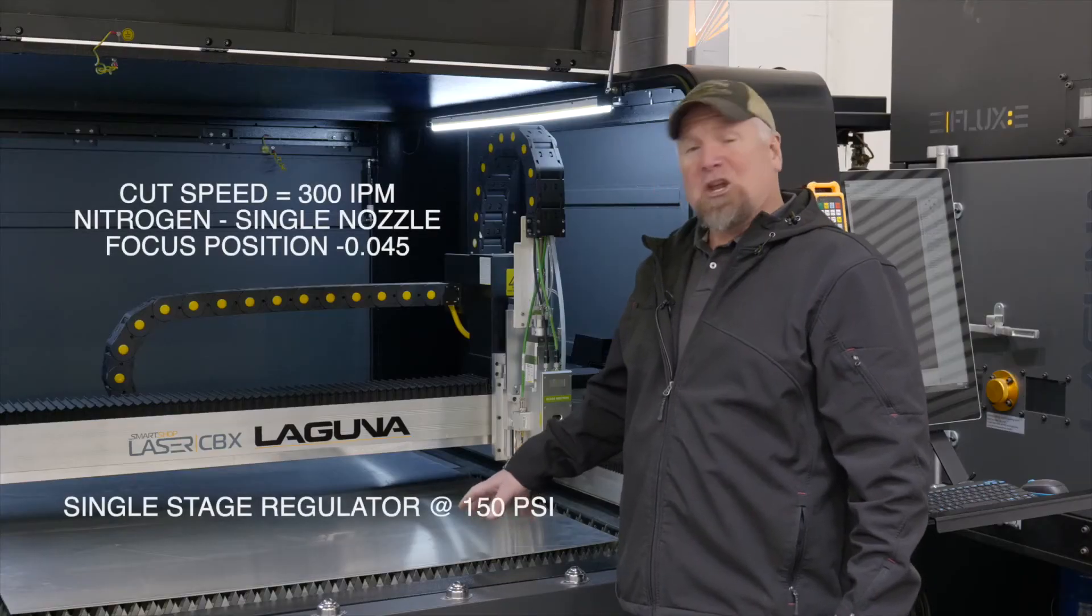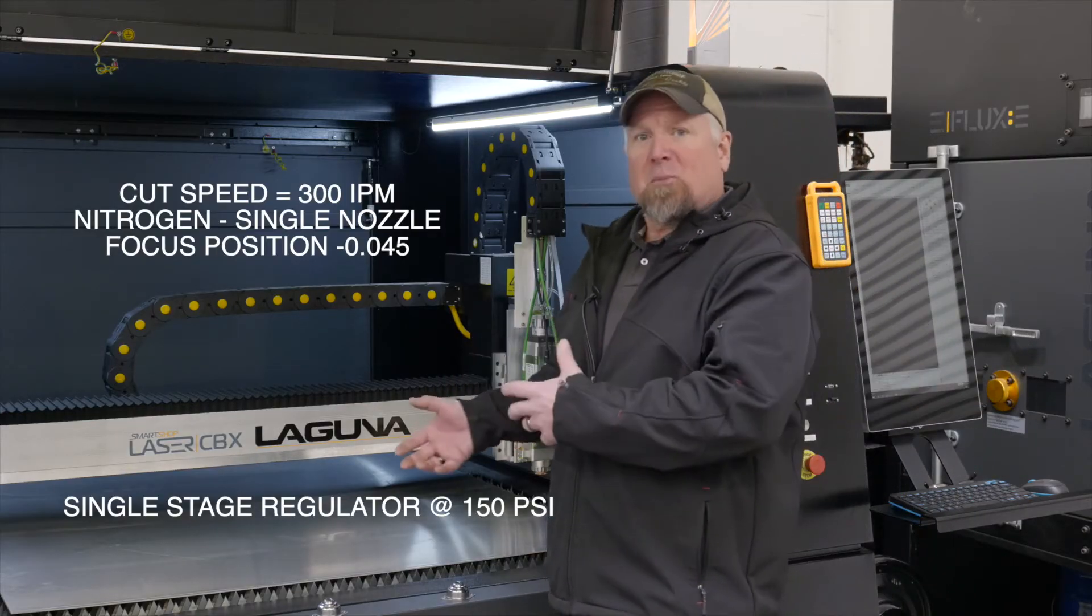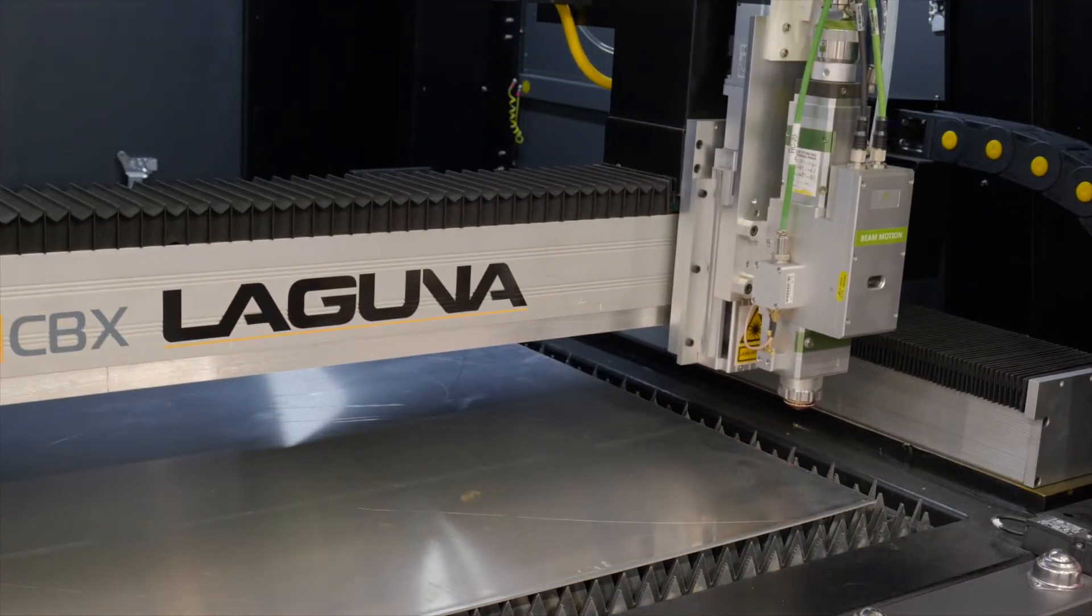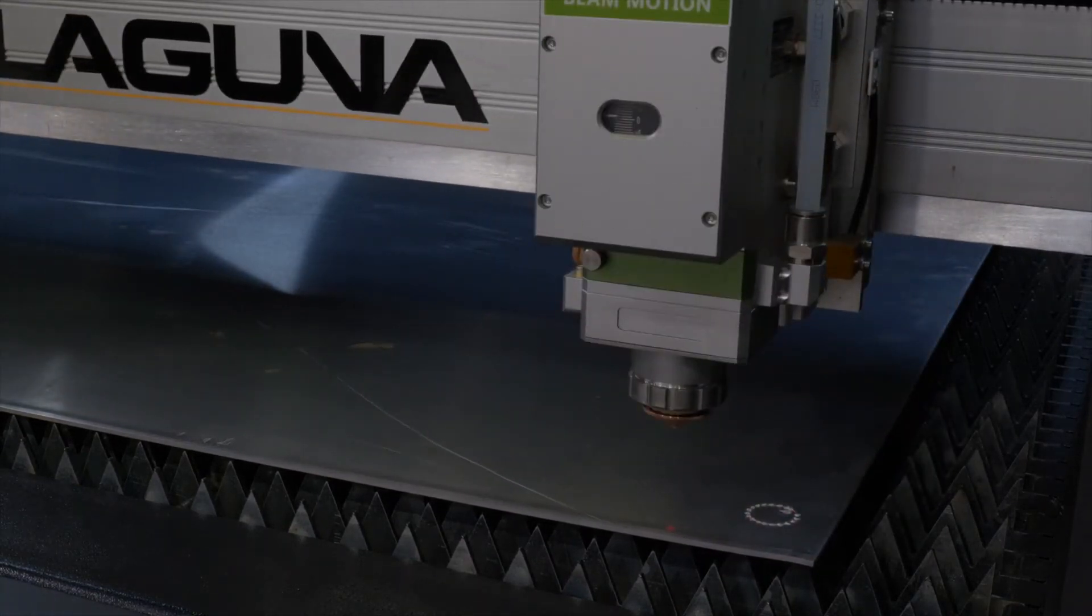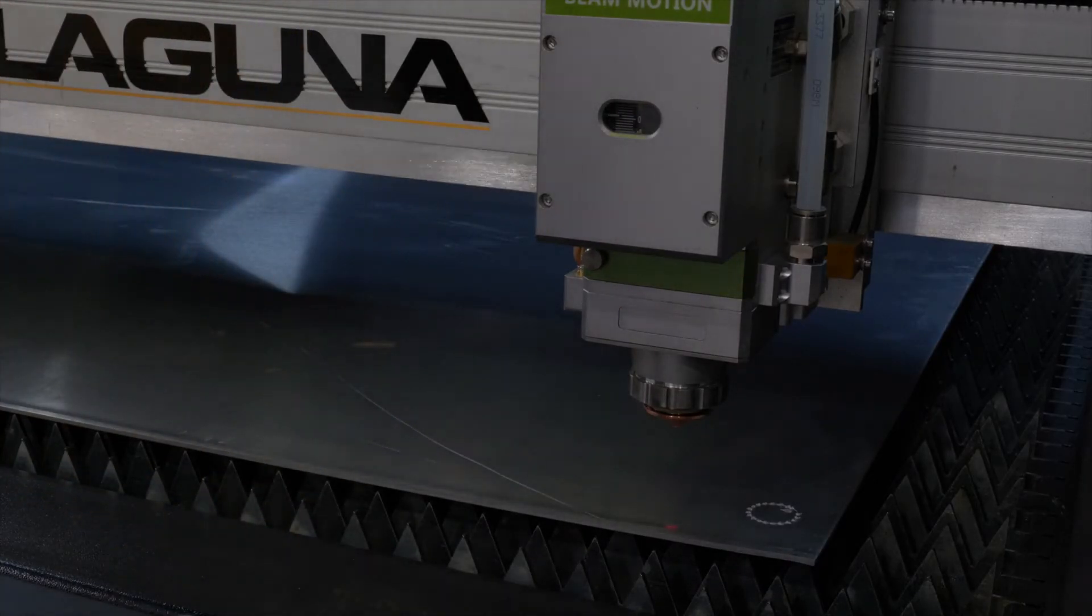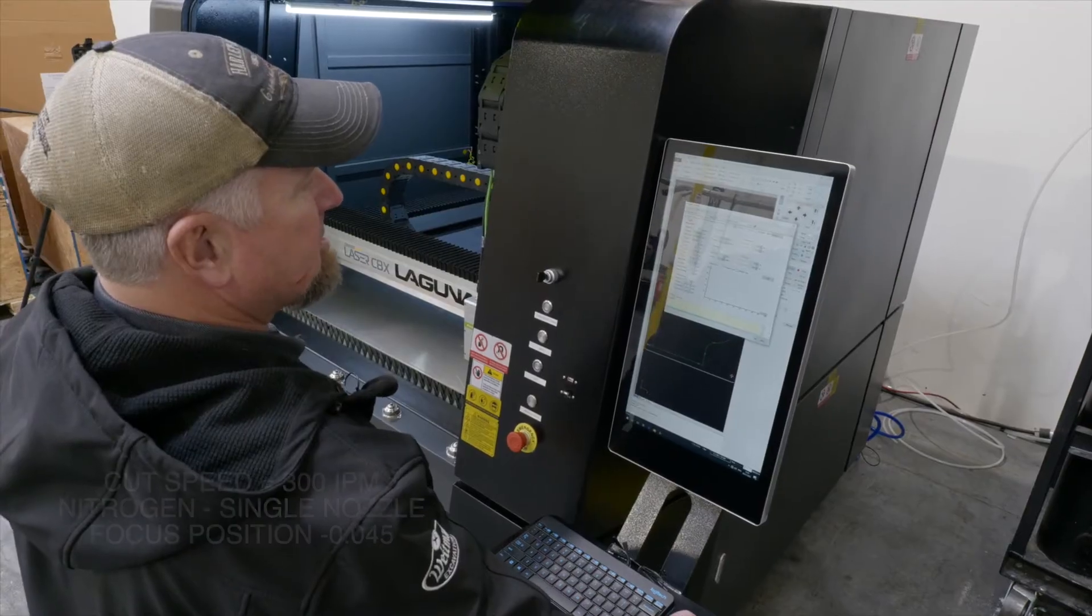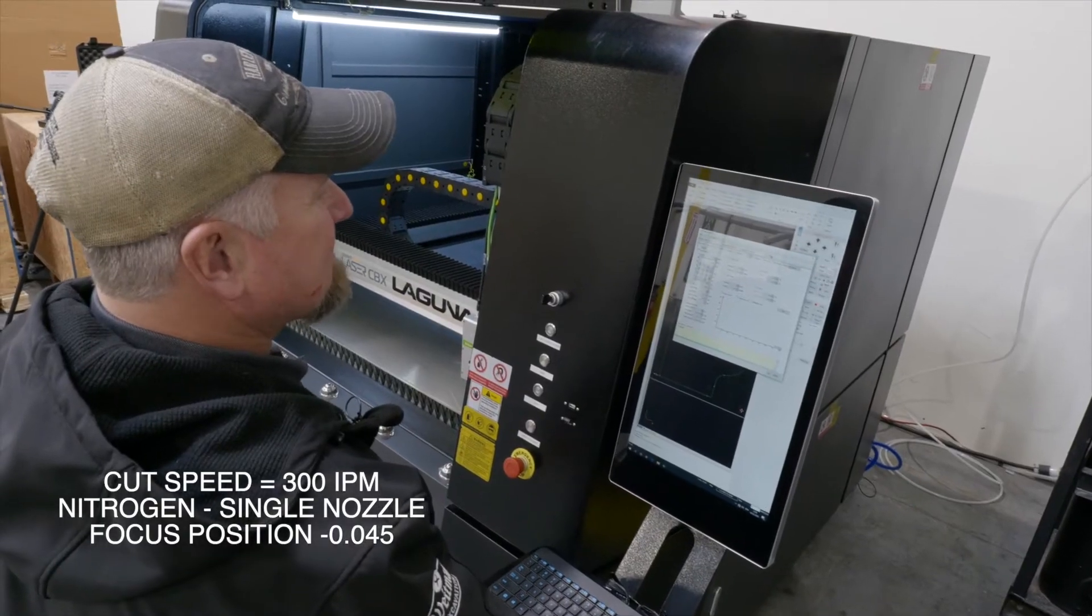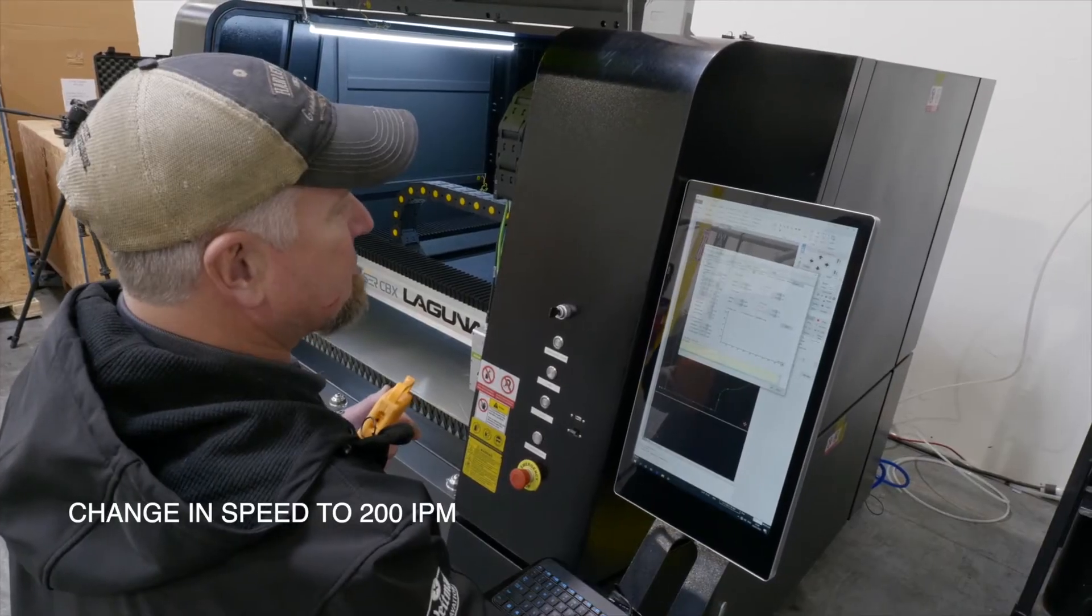We're going to use the same cut condition that we did on the stainless steel. It has similar qualities and features. We should be pretty close. Right there, we can see that it was dancing up on top of the material. So that's going to be speed or focal. Looking at this, I think I want to change the speed. Right now I'm at 300 inches a minute. This is what we were cutting the stainless steel at. So instead of changing a bunch of stuff all at the same time, I'm going to drop it down to 200.